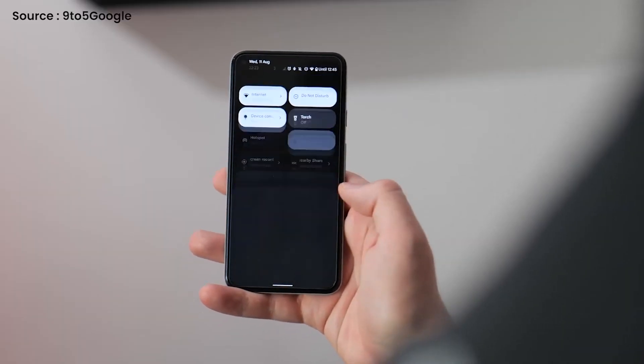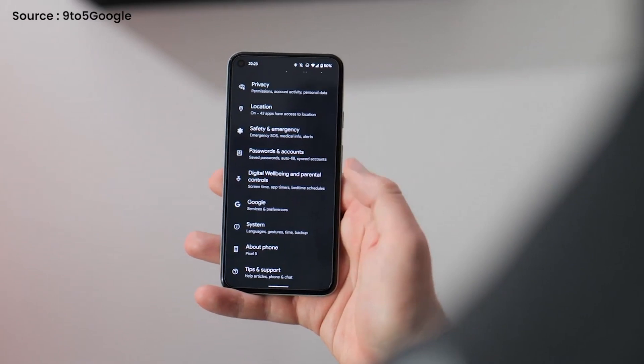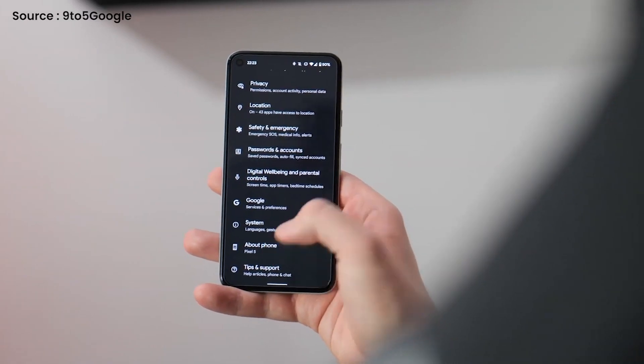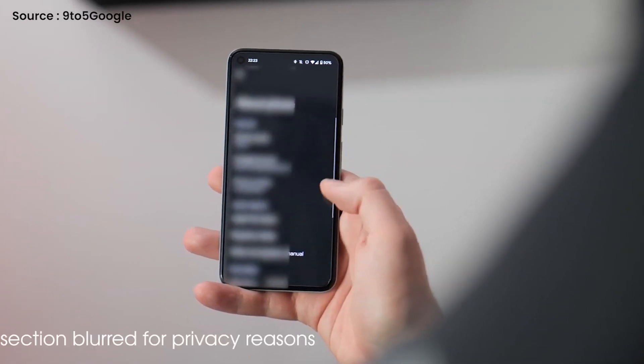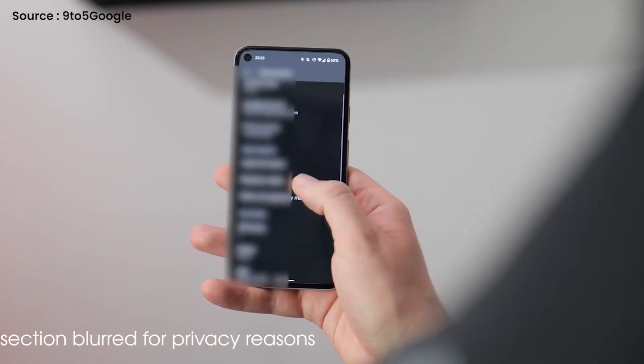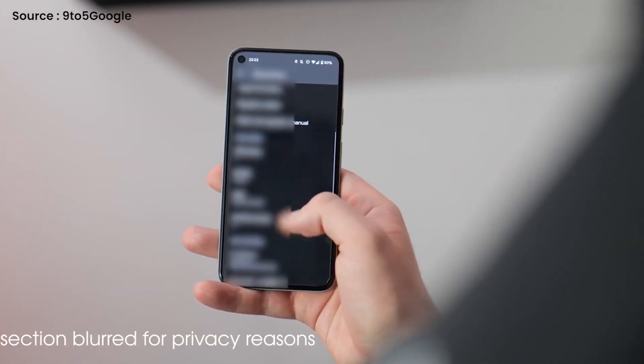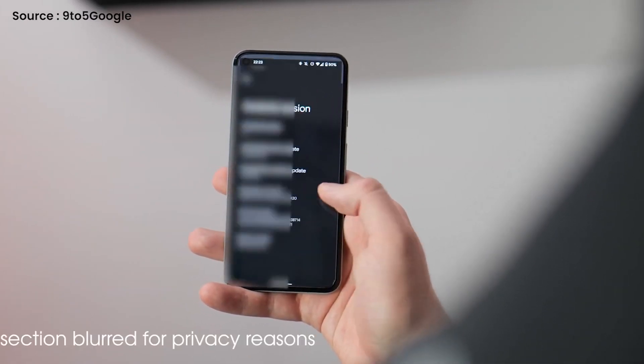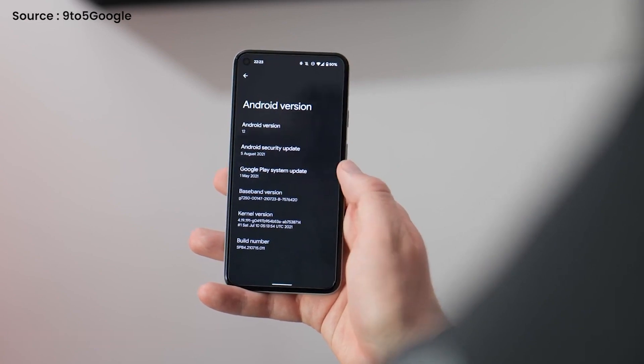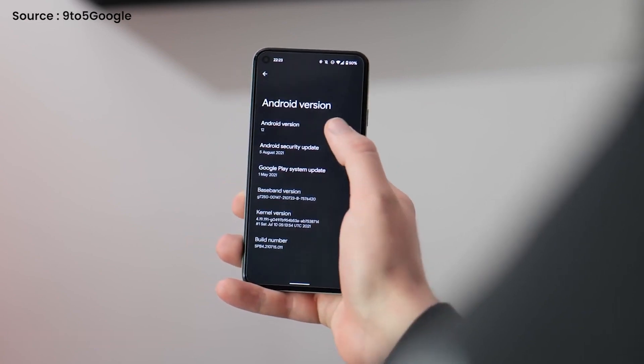Having the freedom to choose the device service and experience that best suits your needs has always been a hallmark of Android. Android's global market share has risen to over 3 billion active devices as a result of its open environment.